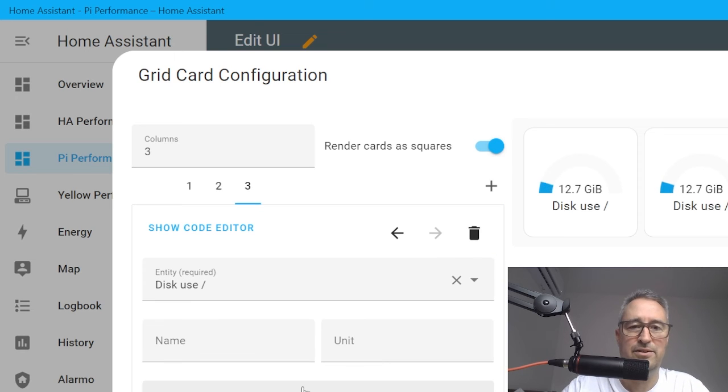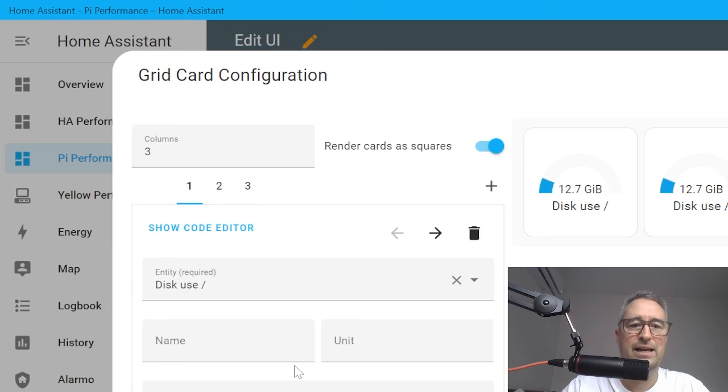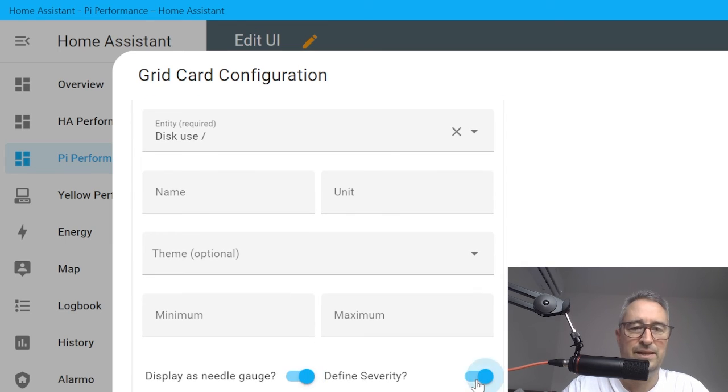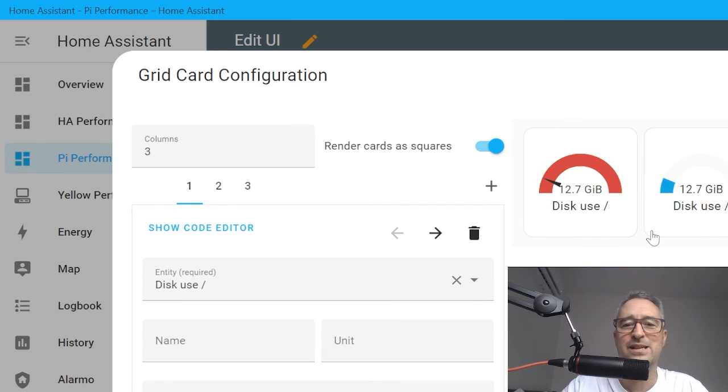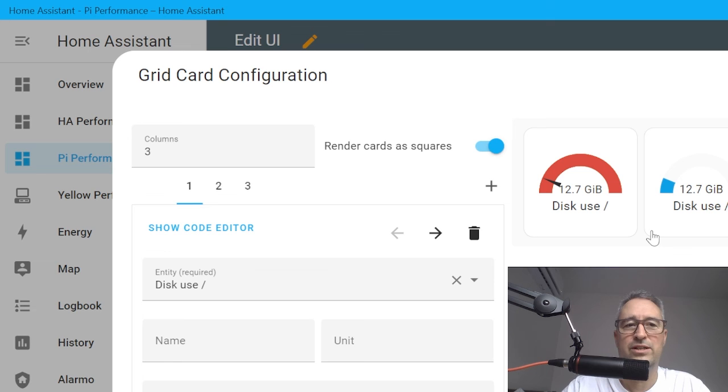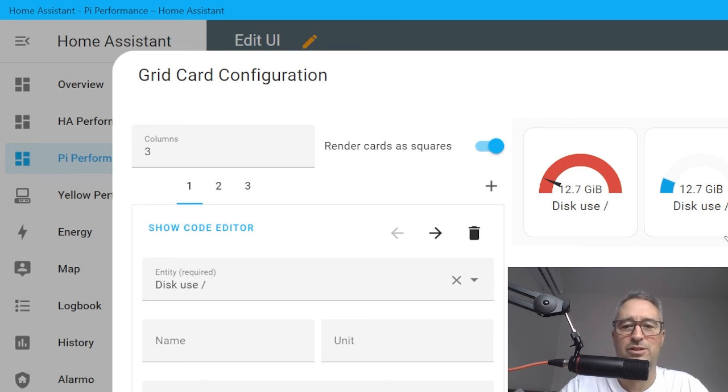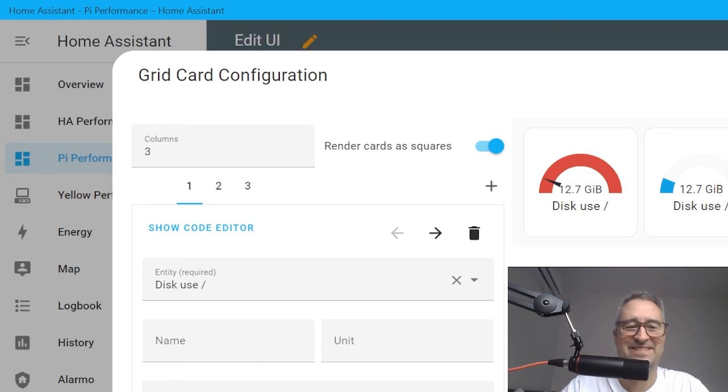Now you can individually go to each one of these gauges and you can customize it like we did the last time. Give it a needle, give it severity, and start customizing it. This is how easy it is to create a grid card or a gauge card to display the information from your Raspberry Pi. That's all for today, have a great week, bye for now.